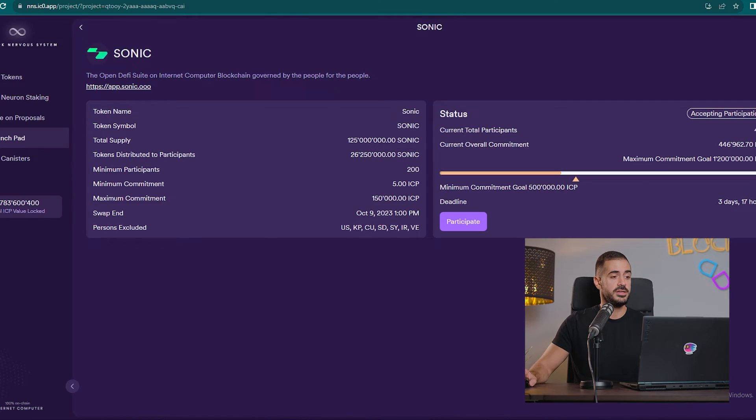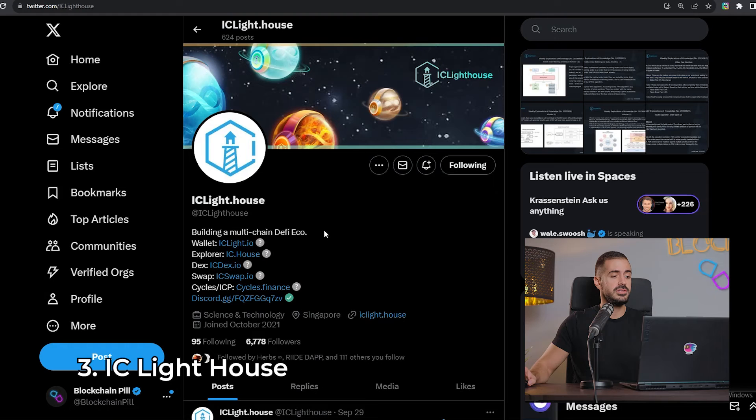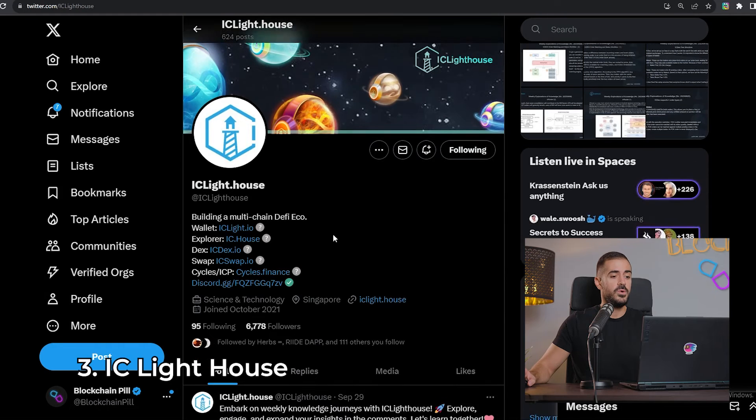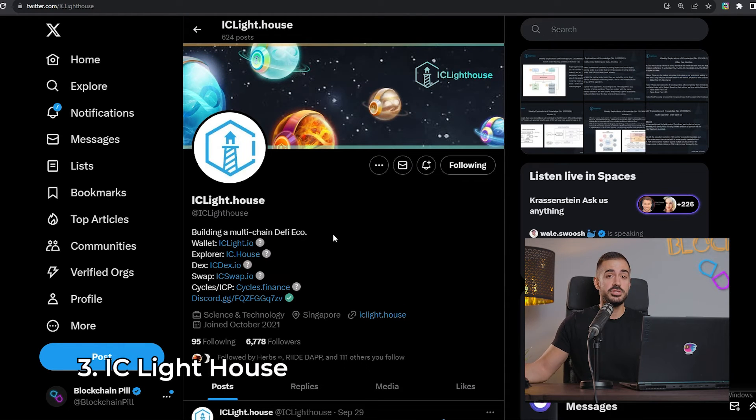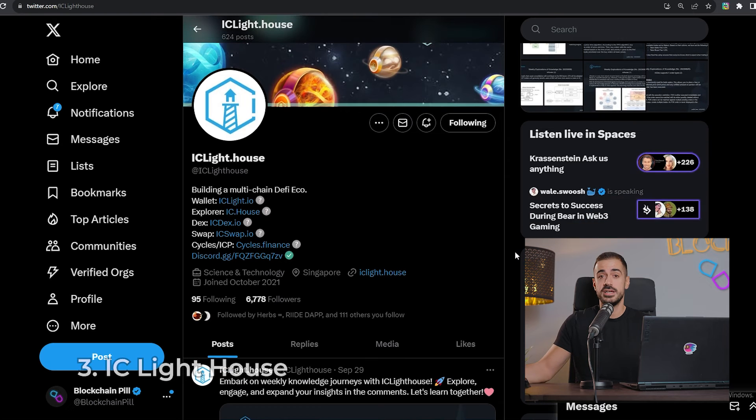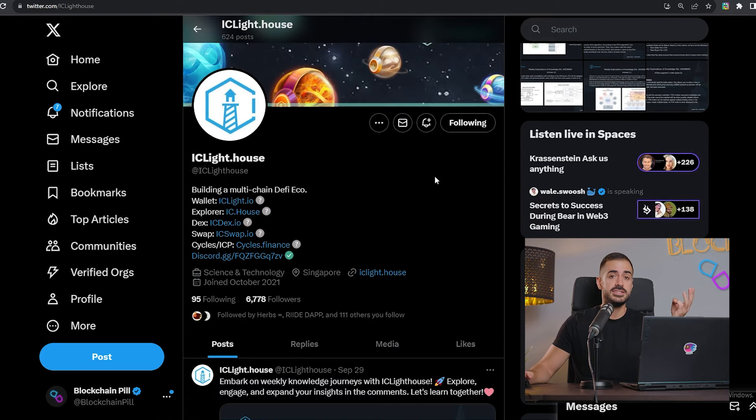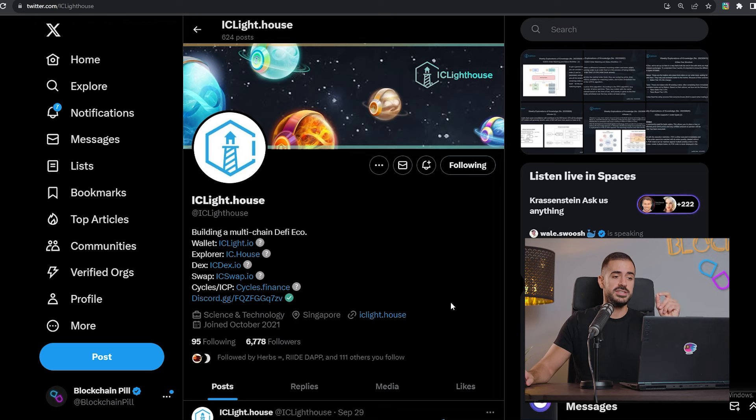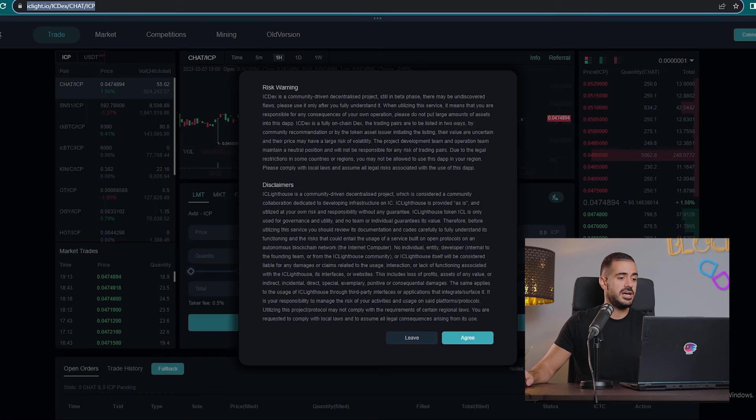Cool, awesome, this is Sonic. And now let's have a look at one different decentralized exchange. I personally haven't seen anything like it anywhere else besides here on the Internet Computer Protocol. The name of the third DEX is IC Lighthouse.